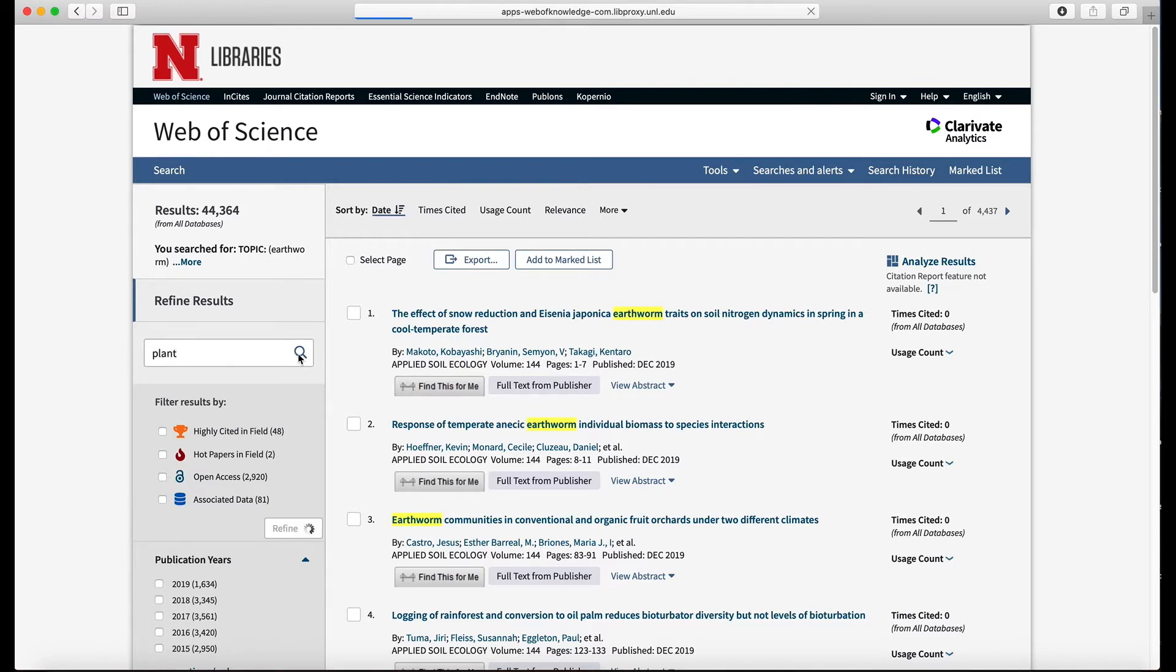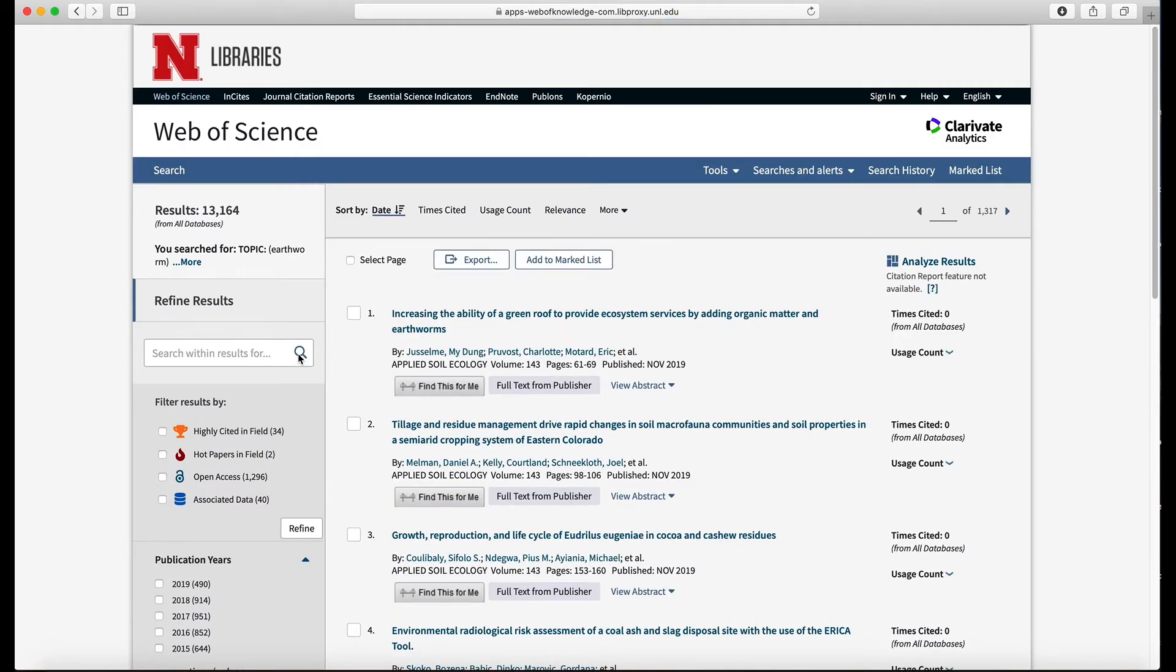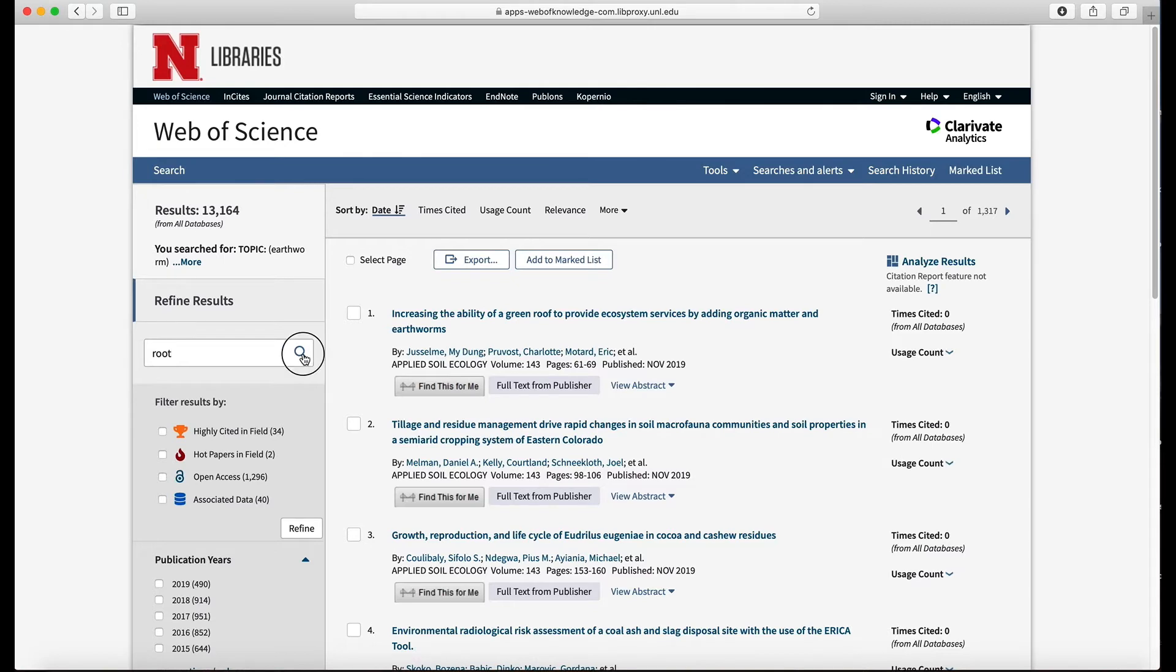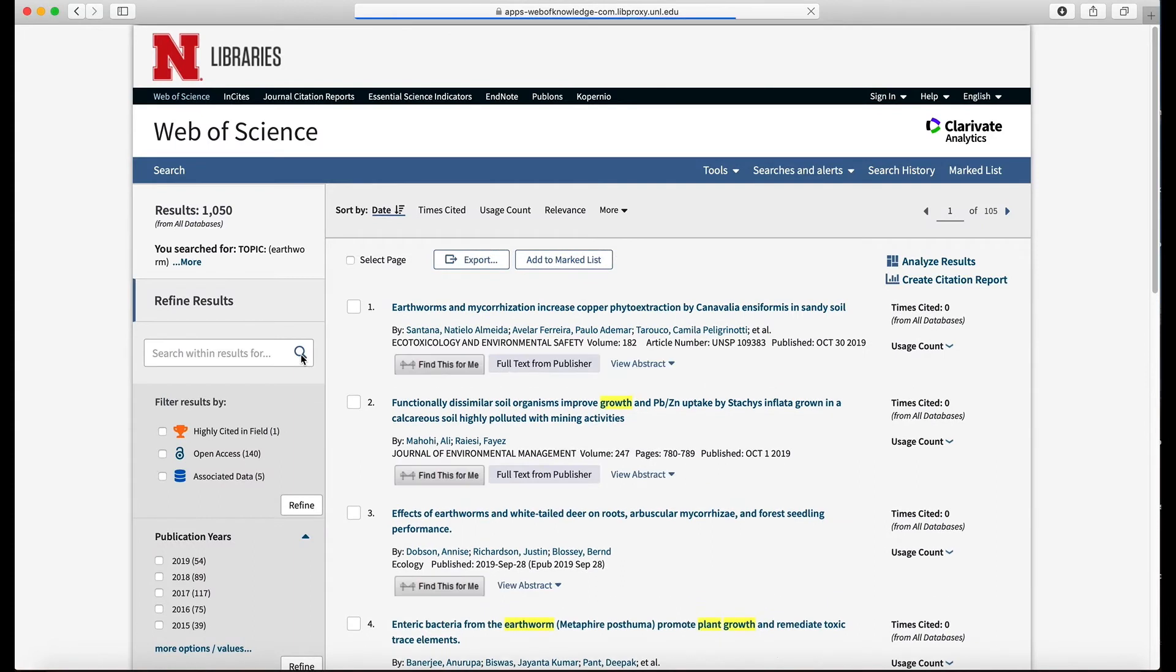We went from 44,000 down to 13,000. Okay, so that was a big cut. And now I'm going to type root. That took it down to 2,000. It's getting more manageable. And add the word growth. Okay, so now we're down to 1,000 results. Not too bad.